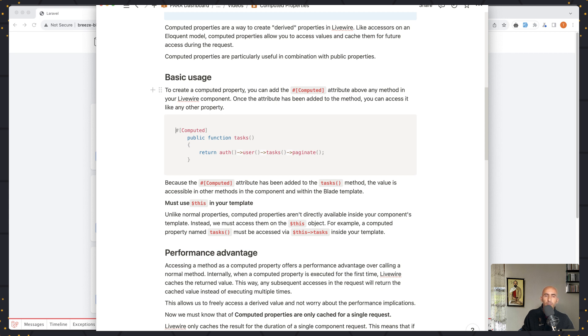To create a computed property, you can add the computed attribute above any method in your Livewire component. Once the attribute has been added to the method, you can access it like any other property.